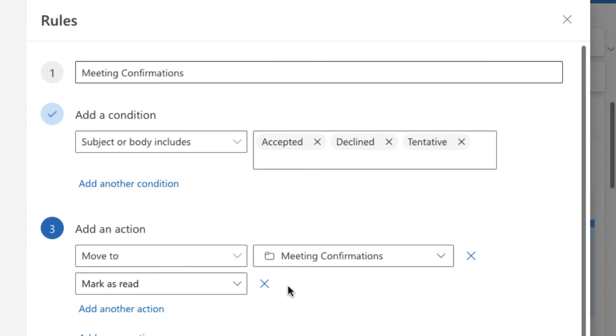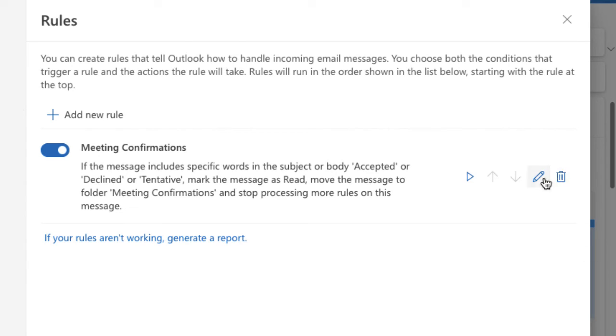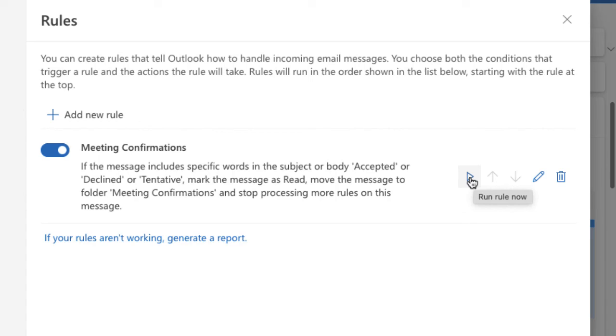all you need to do is click on save at the bottom and that will lock that rule in place. You can see I've got a toggle to turn it on and off and to the right hand side I have a pencil to edit it and a bin to delete it. If you're never quite sure, sometimes if you hover over them they'll show you. And I can use the play button if I want to run